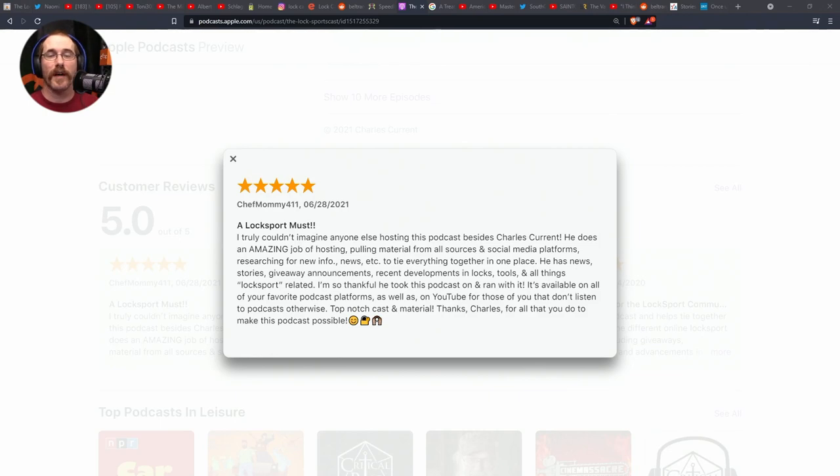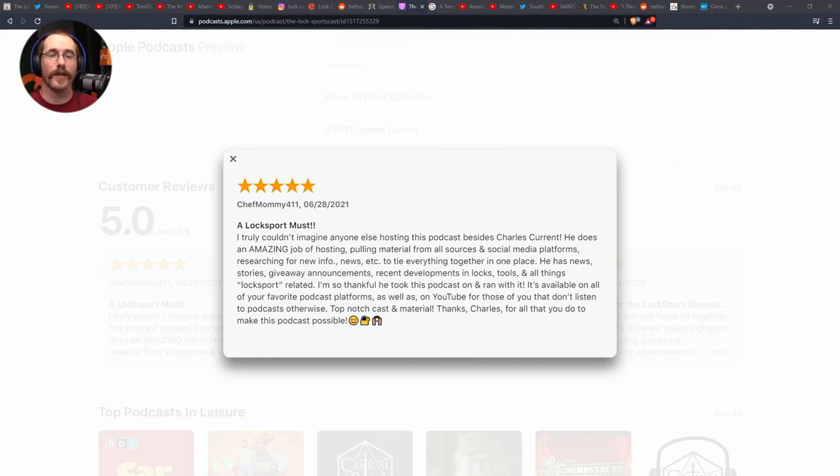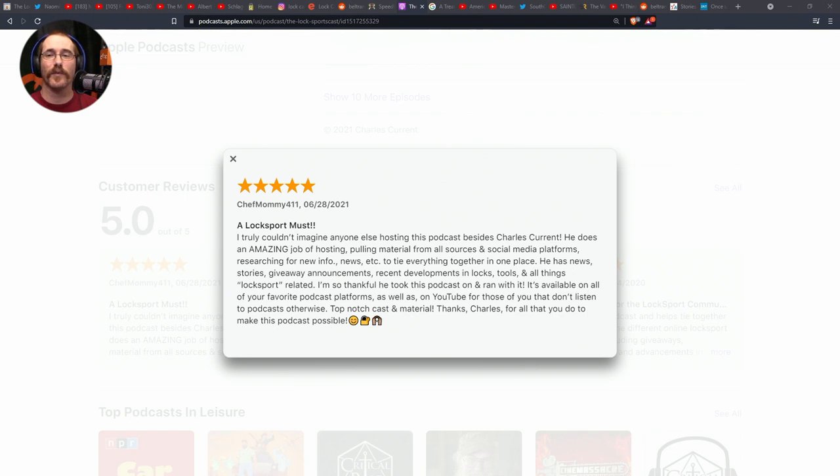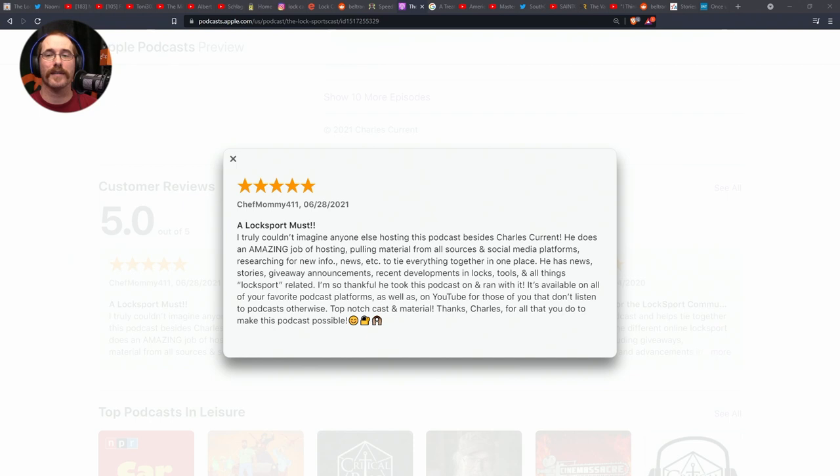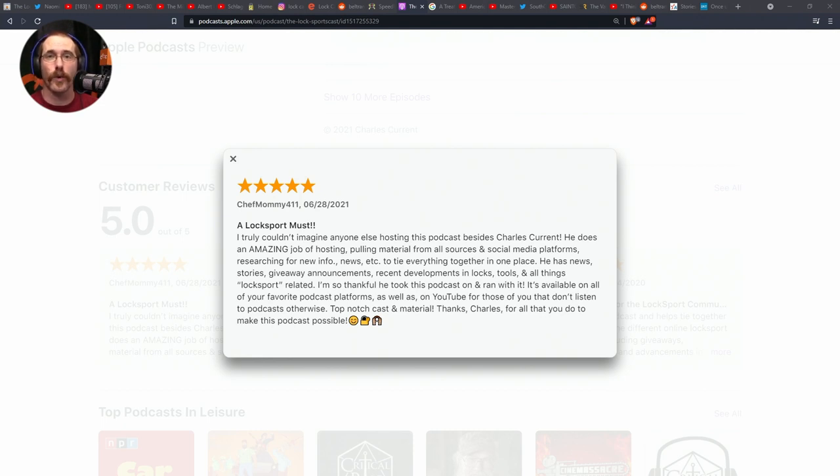First up for the state of the podcast, I would like to thank ChefMommy411 for the review that was left on 6-28-2021. I just stumbled upon it today and wanted to say thank you. It says, I truly couldn't imagine anyone else hosting this podcast besides Charles Current. He does an amazing job of hosting, pulling material from all sources and social media platforms, researching for new info and news to tie everything together in one place. He has news stories, giveaway announcements, recent developments in locks and tools. I'm so thankful he took this podcast on and ran with it. Top-notch cast and material. Thanks, Charles. No, thank you for all you do to make this show possible and for that wonderful review.